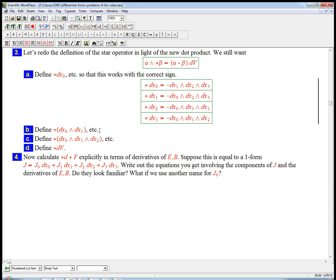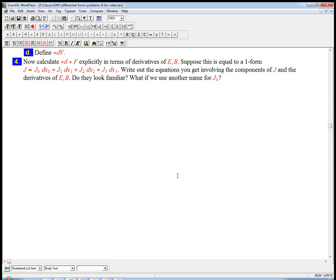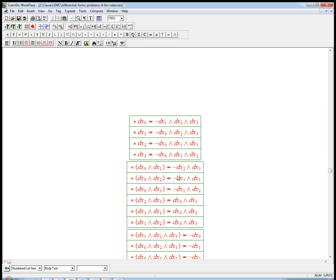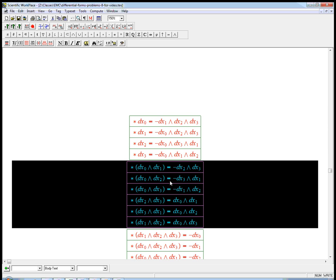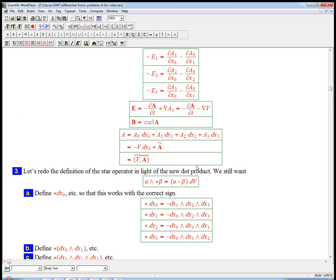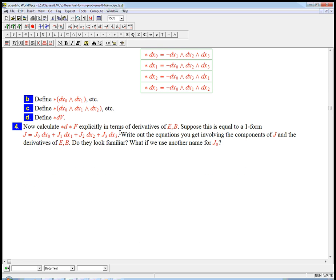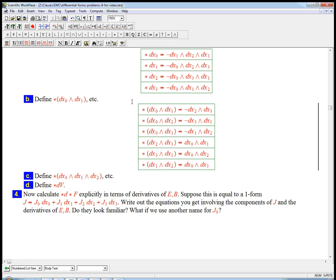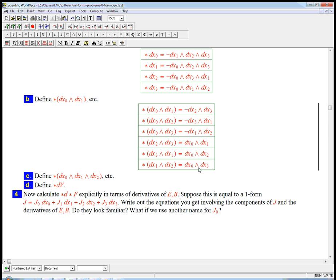Now what about star dx0 wedge dx1? Well, that's going to have the minus from the new dot product. And so it's going to be a little different from what we had before. At this point, I think I'm going to steal my list. Maybe not do any of these by hand. So let's just talk about a couple. So dx0 wedge dx1 wedge dx2 wedge dx3, that's dv. But because this has a dx0 in it, the time variable, we put a negative in it, even though they would be in the right order.